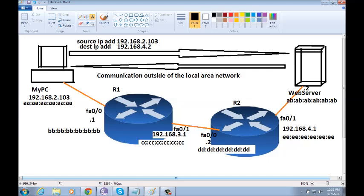Now, when router one gets the packet, it will see the destination MAC address which happens to be its own MAC address. But, the router one will look at the source and destination IP address and realize that the packet is not for him. So, the router will figure out where to send that packet based on its routing table.